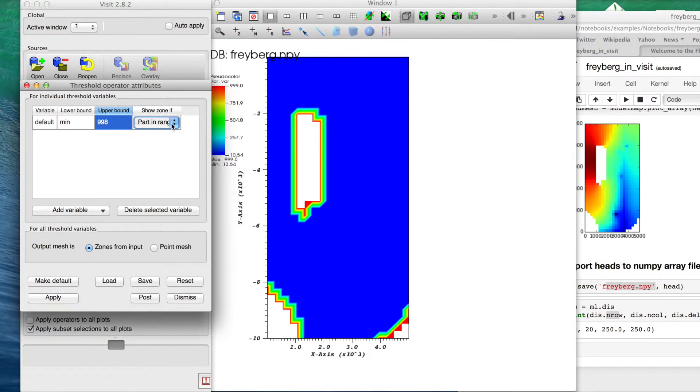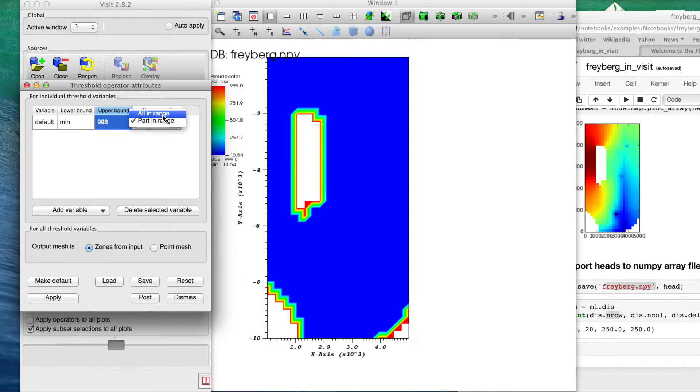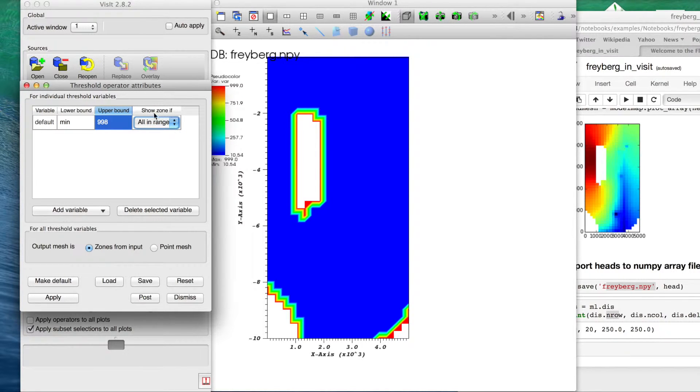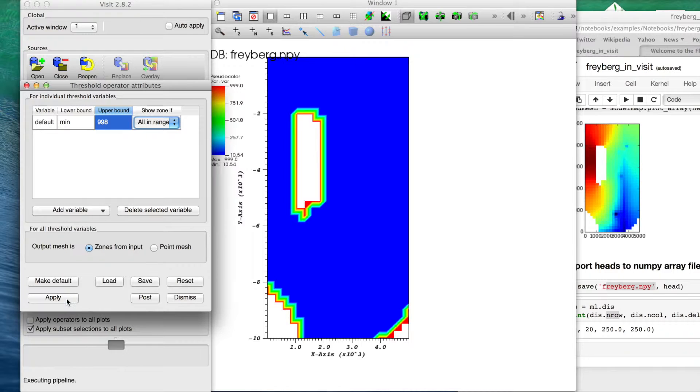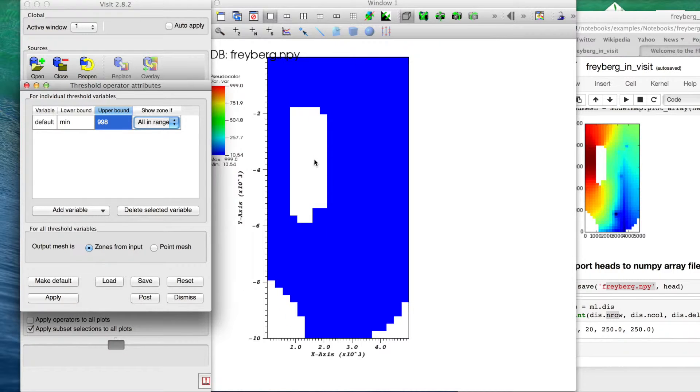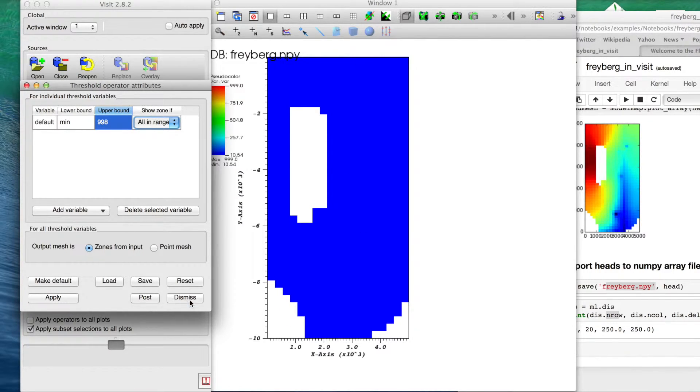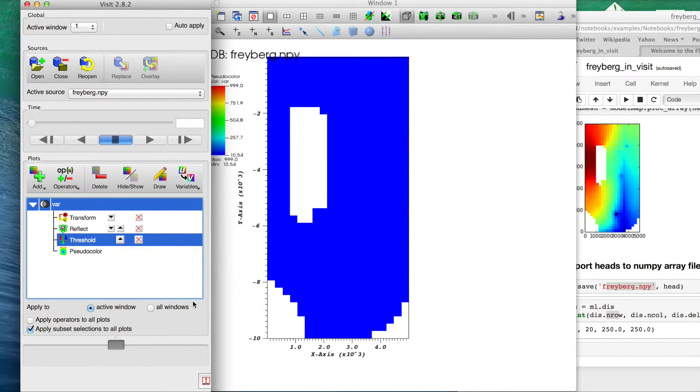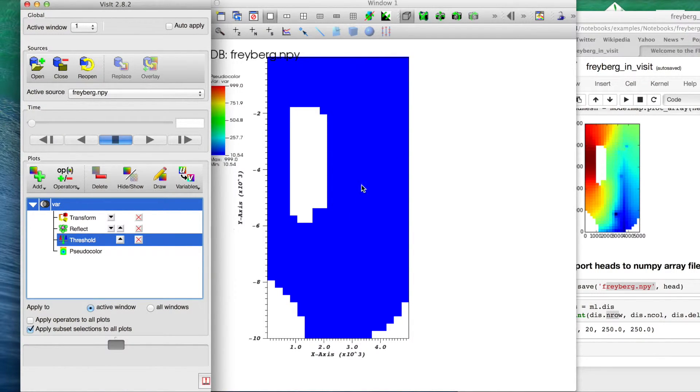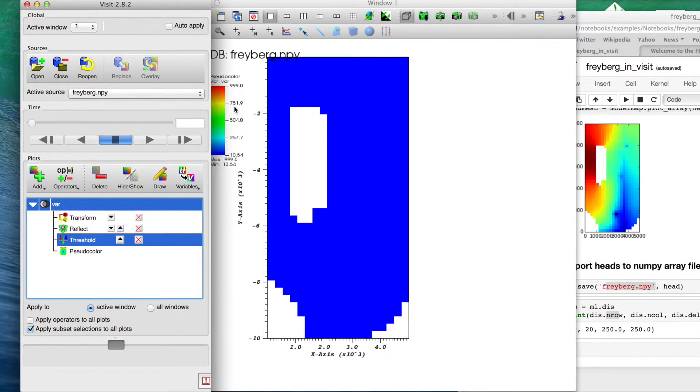Now you still see some artifacts around this. That's just because it is interpolating between each of those cells and in this case it's only using part in range. For this I'm not going to go into details of it, but we can choose show zone if and we'll say all in range and hit apply, and that's going to clean those up and look much closer to what it does. So now it's all blue.